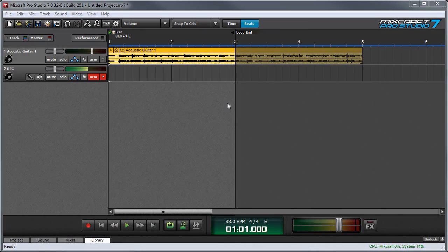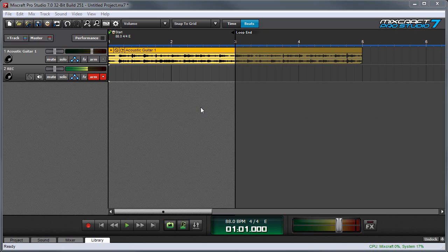The next recording mode we'll talk about is Overdub. Overdub works the same way as Takes mode, except that it doesn't mute the individual clips with each loop cycle. What this means is you'll hear each clip playing back as the loop cycles around. This is useful for stacking up tracks quickly if you're doing unisons or harmonies.